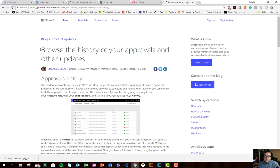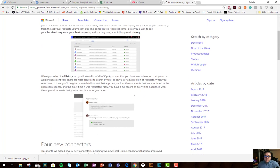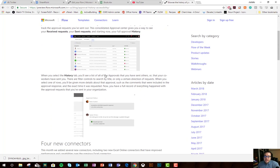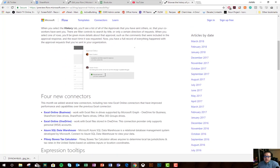Here you can see, browse the history of your approvals and other updates. The big announcement here was approvals history. Everybody's asking for that, but we'll look at that at the end really quickly.